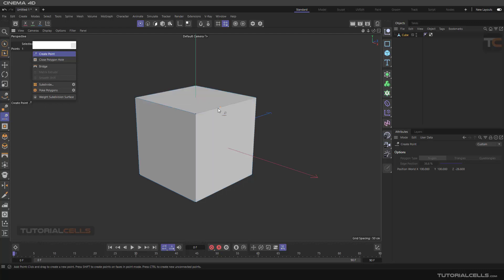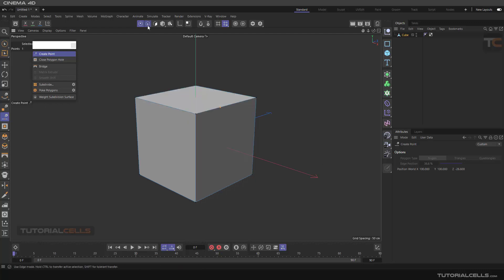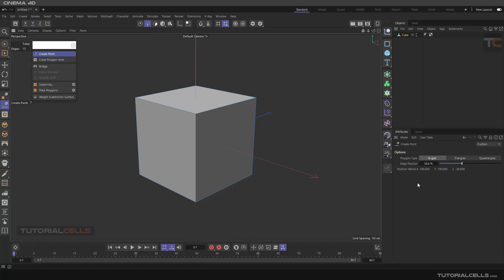If you go into edge mode, its settings will be turned on. Now you can create which type of polygon you want. N-gon means if you insert a point here, any edge will be created here.